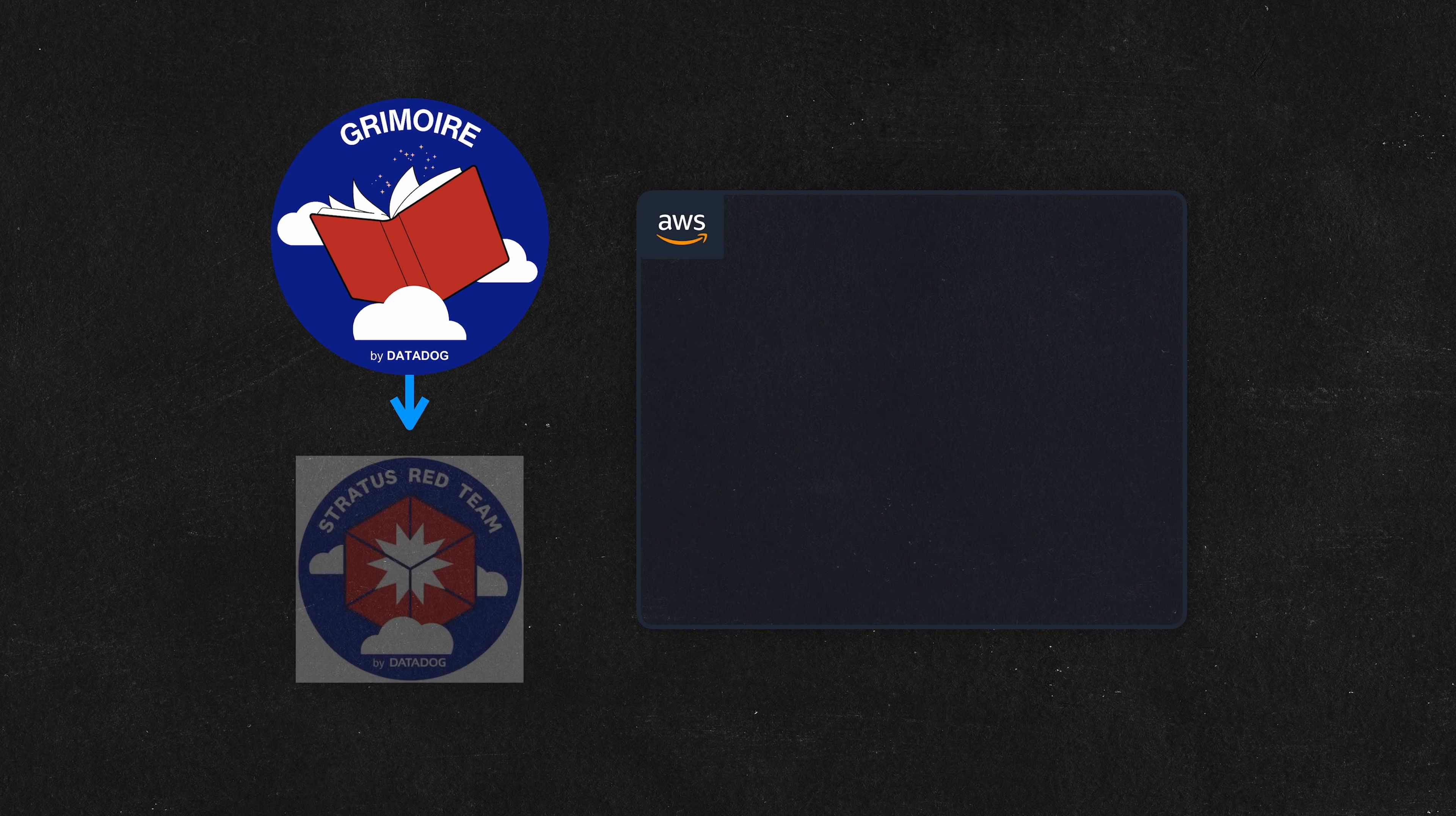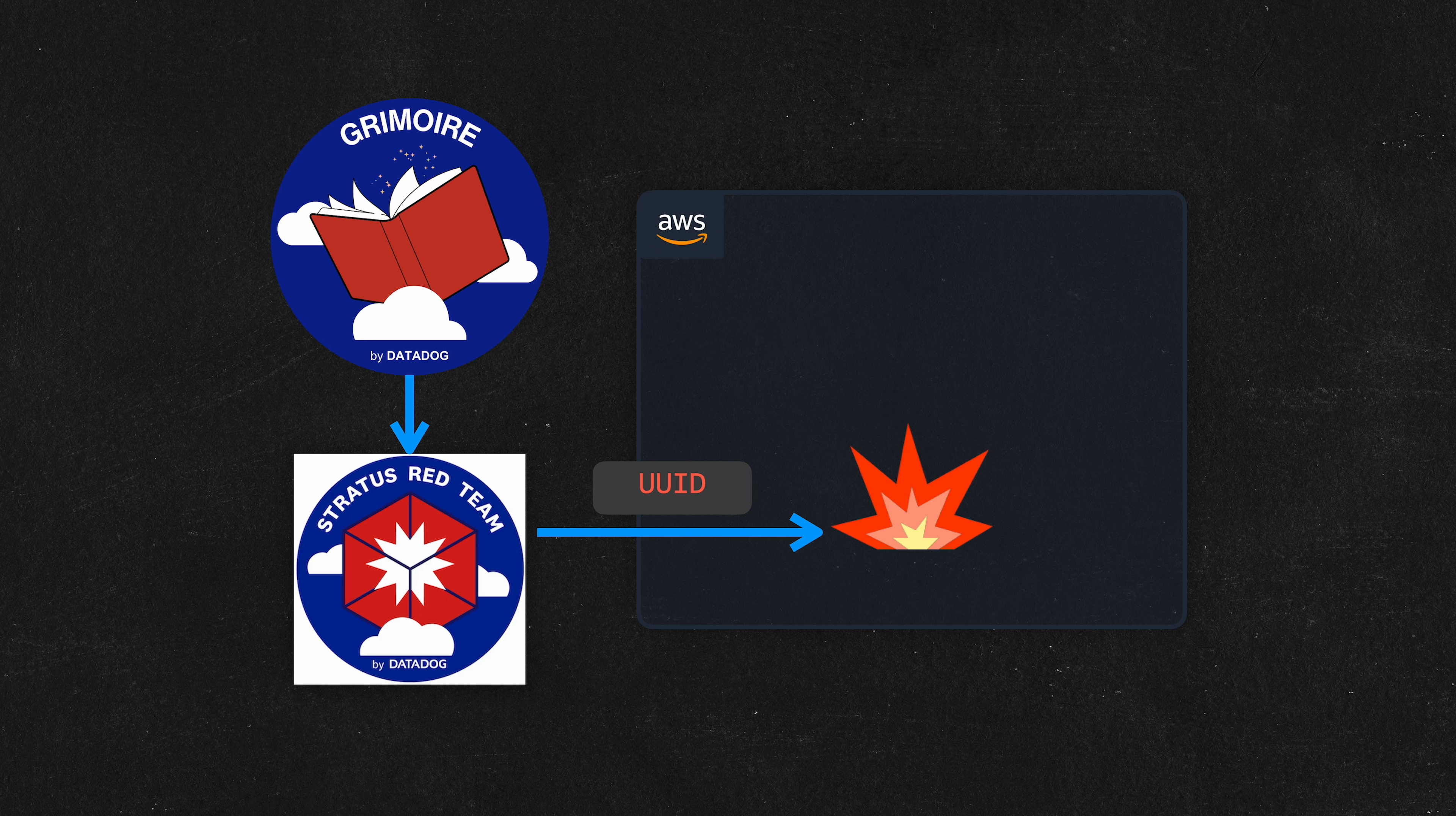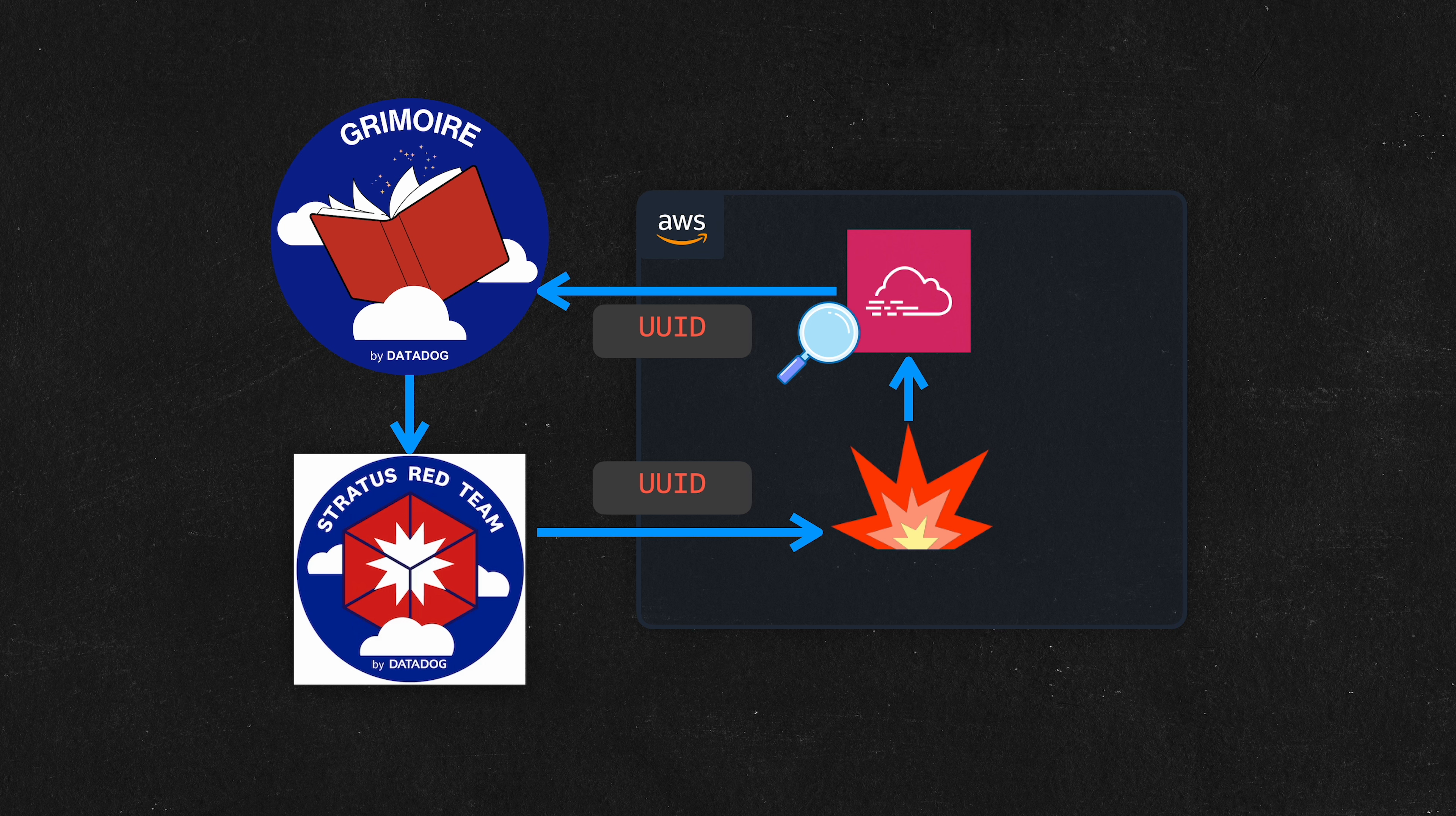So what this means is we can use it with a tool like Stratus Red Team to execute attacks, and then it will inject a unique user agent containing a UUID so they can then pull those logs, those CloudTrail logs, to retrieve the logs that were caused by our detonation, and then it will stream those results right back into your terminal or into a file.